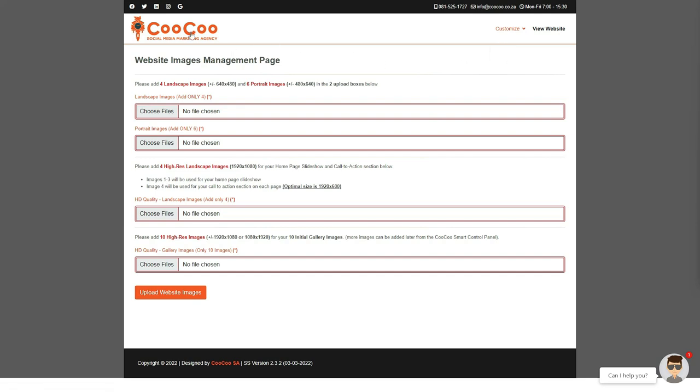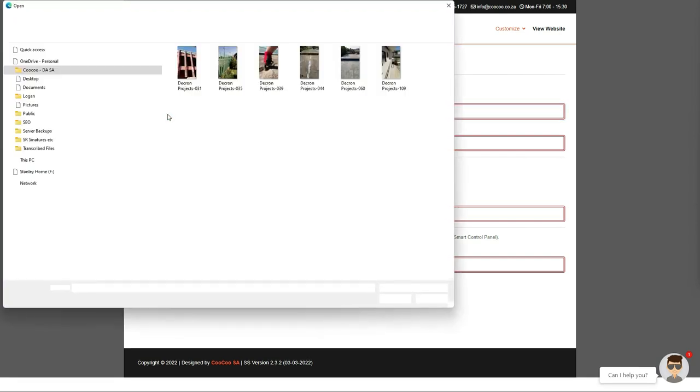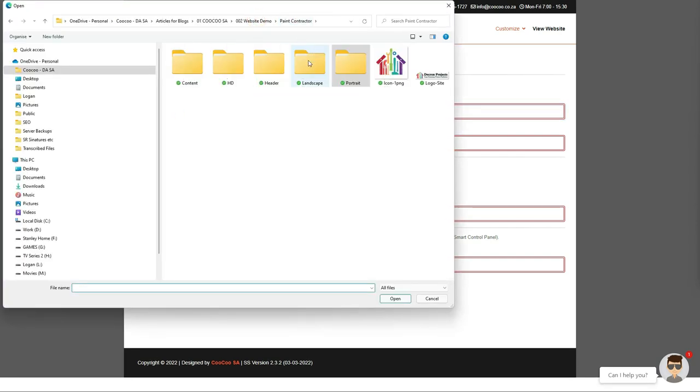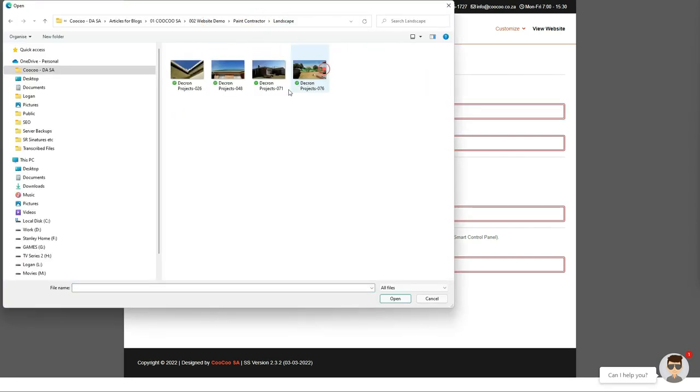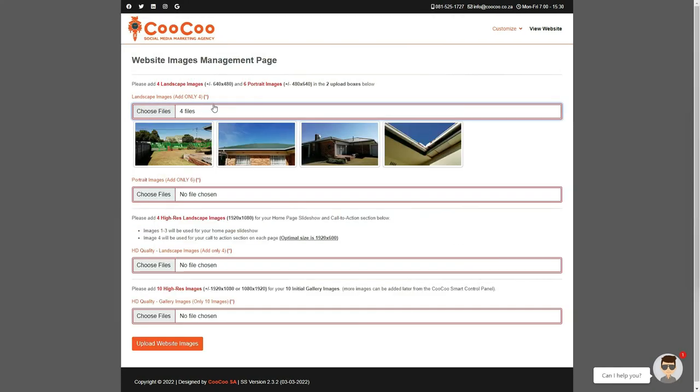Okay, let's start adding our site's images. First, we add the 4 landscape images, followed by the 6 portrait images, and we upload them into the respective Upload Images sections. We just click on Choose Files, navigate to where the images have been saved, select only 4 landscape or horizontal images, and click Upload.